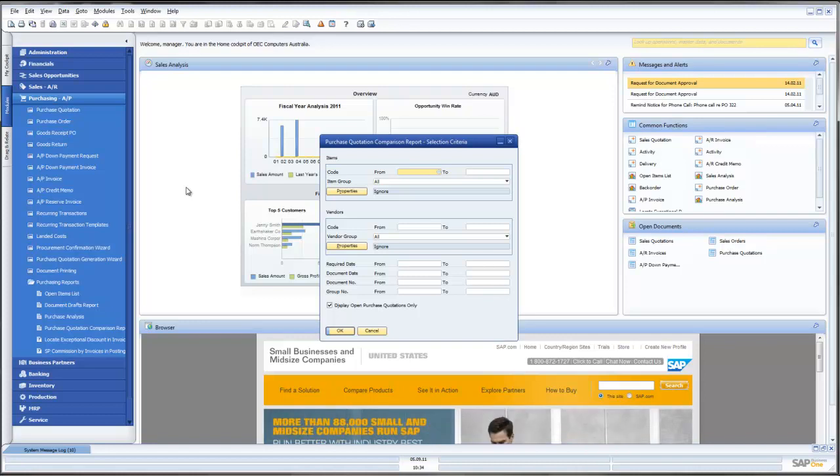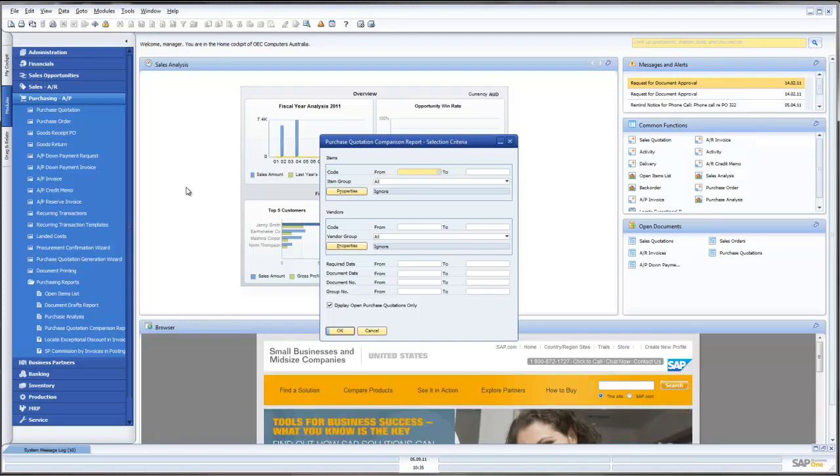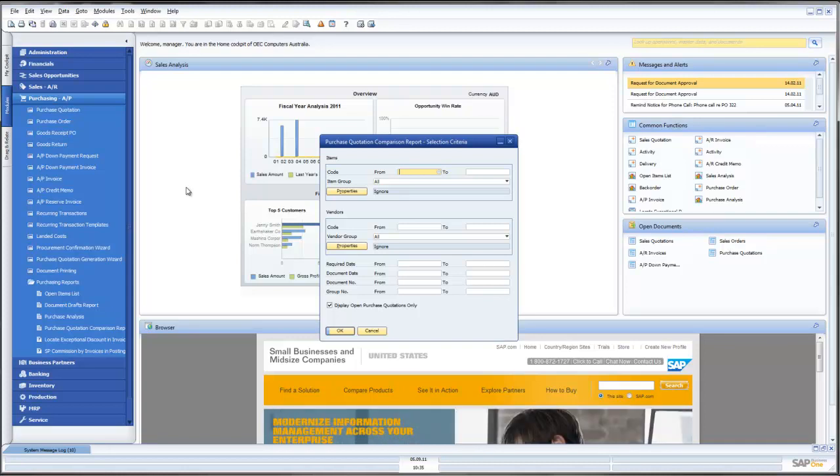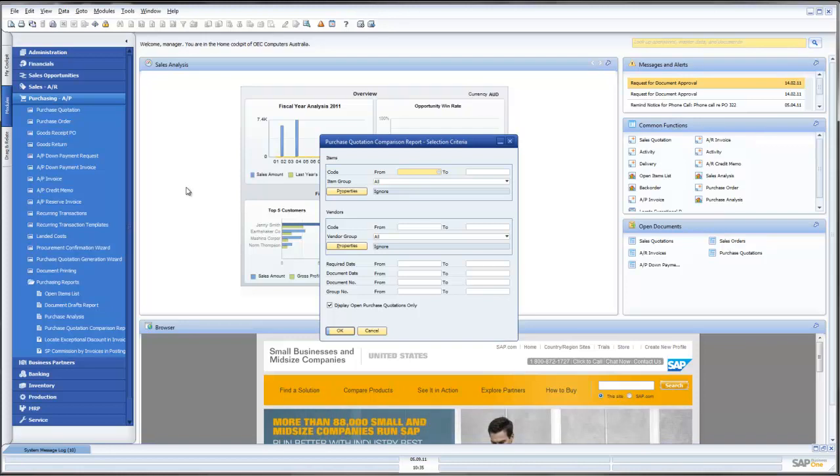So in summary, what we have seen today is some great new functions and features under 8.81 brought to us by SAP. And what we are doing in this functionality is putting out purchase quotations to our suppliers, one or multiple suppliers across one or multiple items,